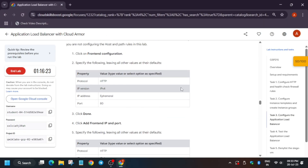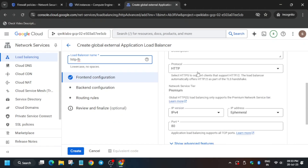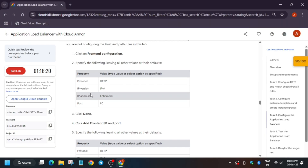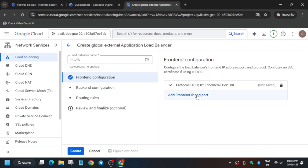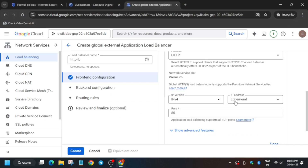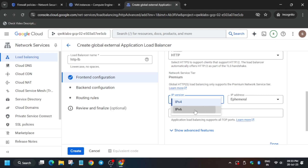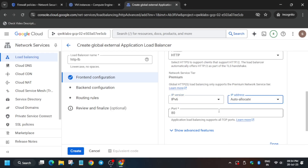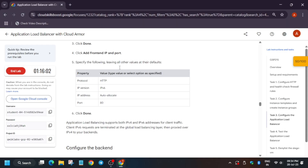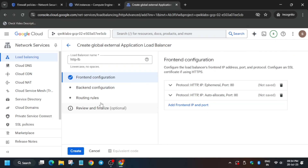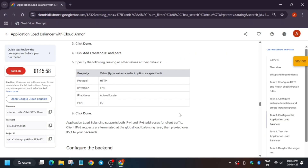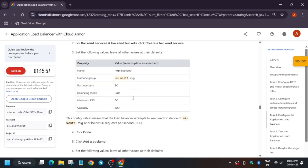It will take a few seconds to configure. Paste the copied name. Now we have to configure the frontend and backend. The frontend is already configured, so just click Done. If any values have been updated, update them accordingly. Add a frontend IP and port, change the IP version to IPv4 and IPv6, and set it to auto-allocate.